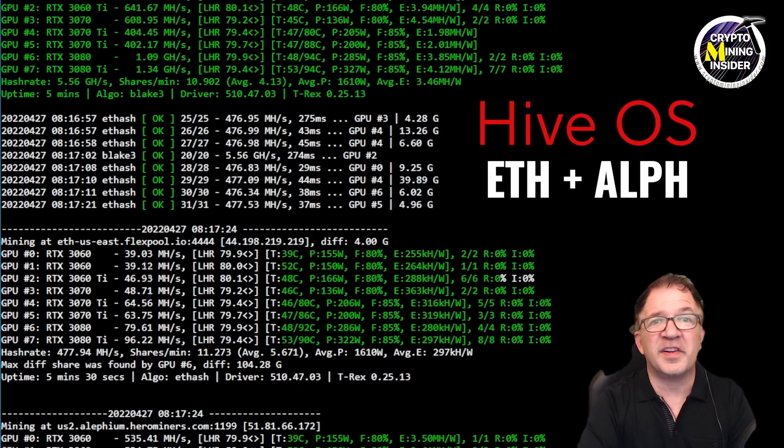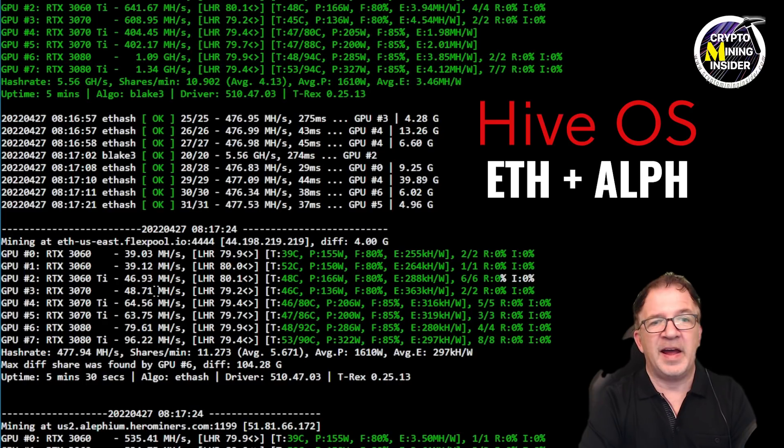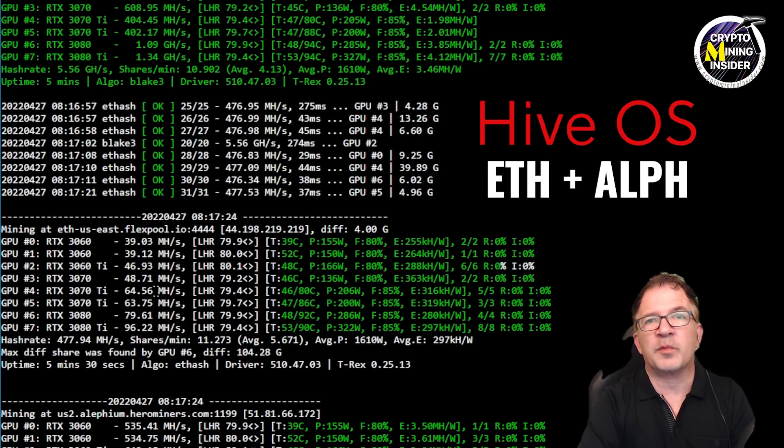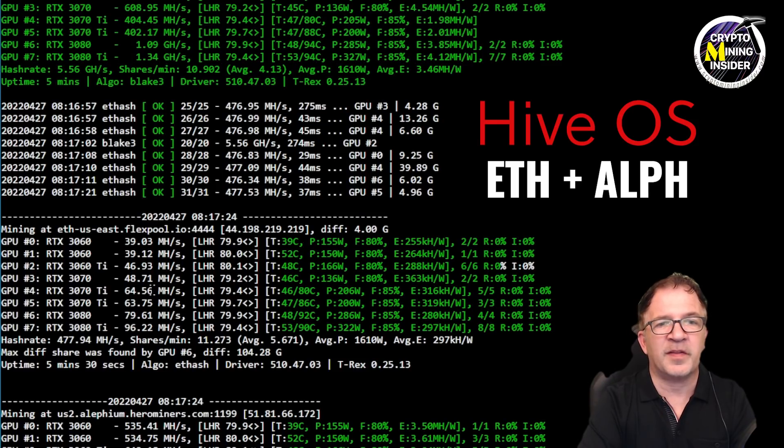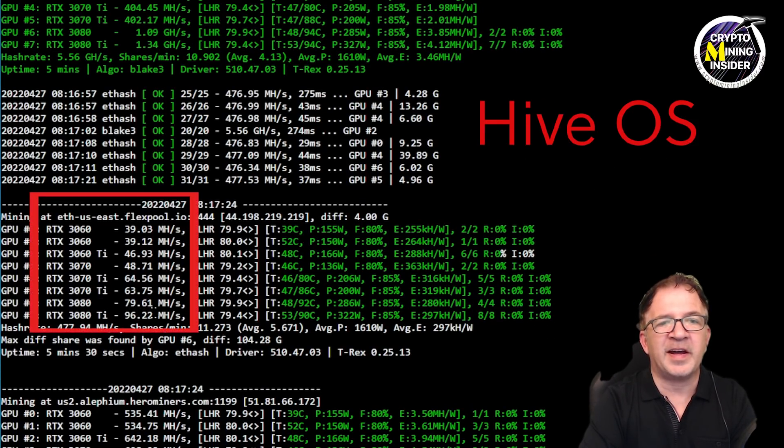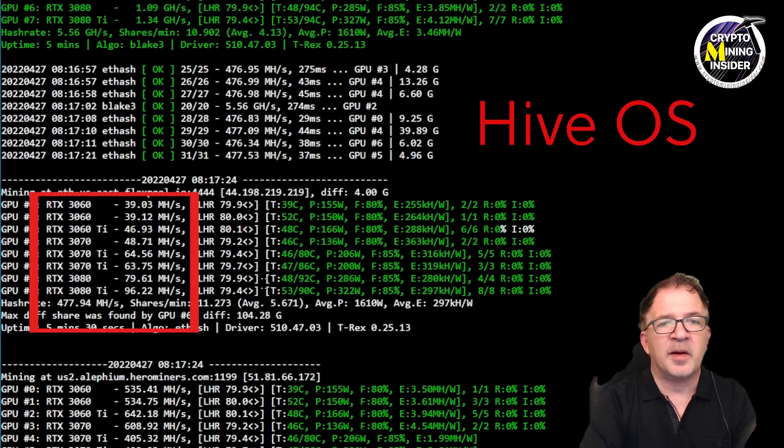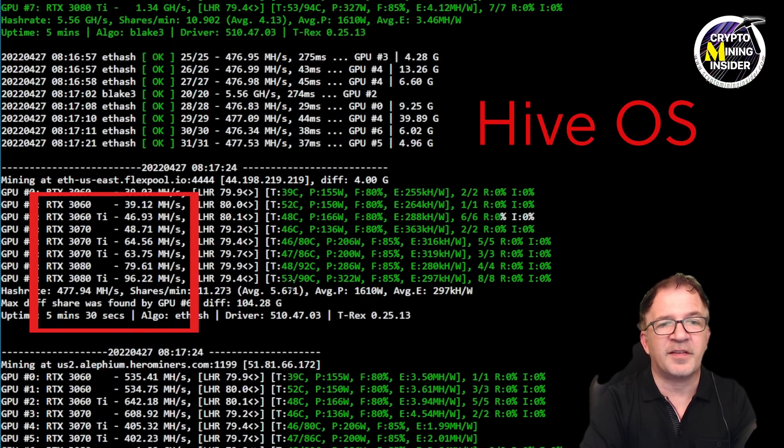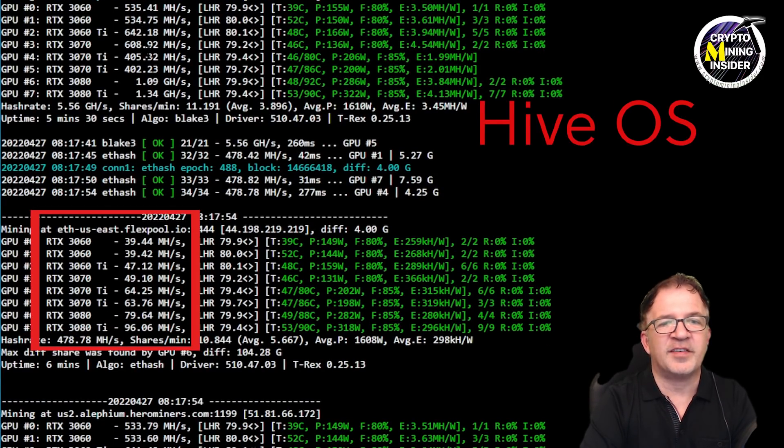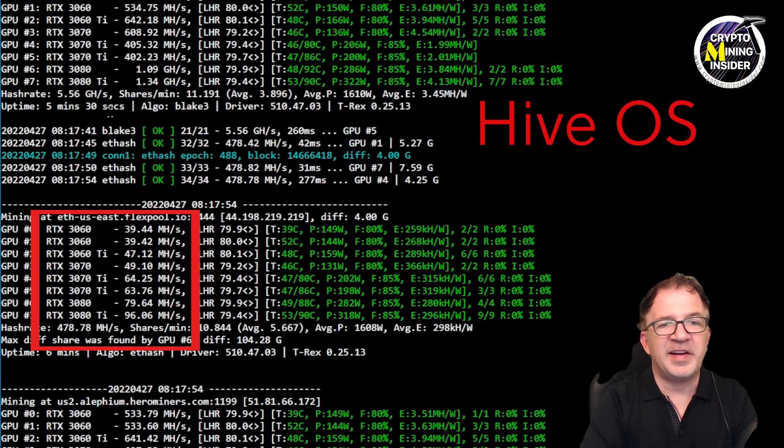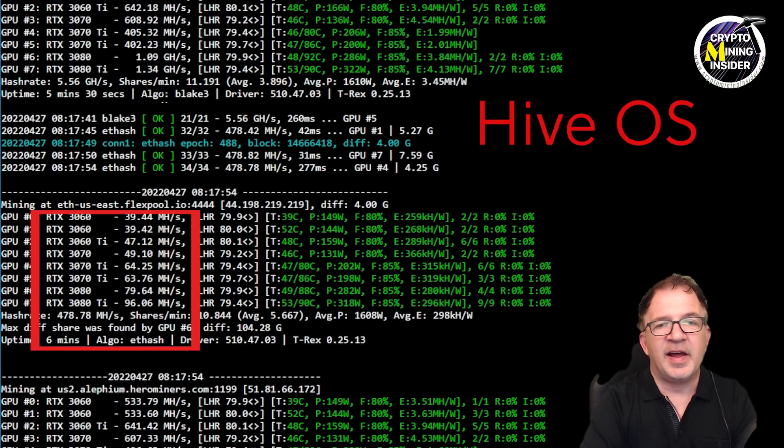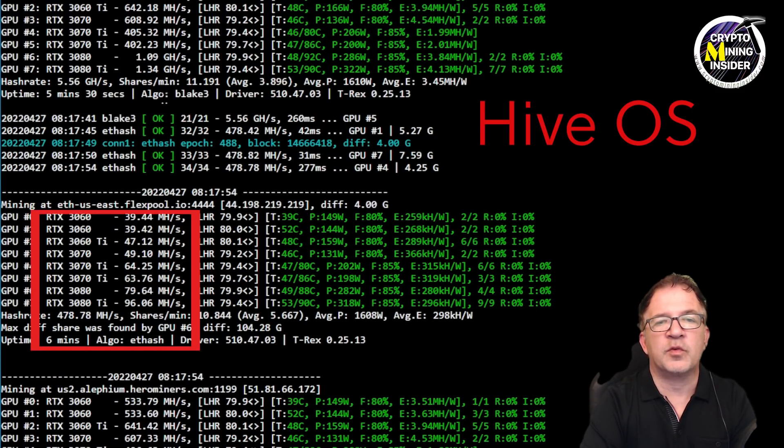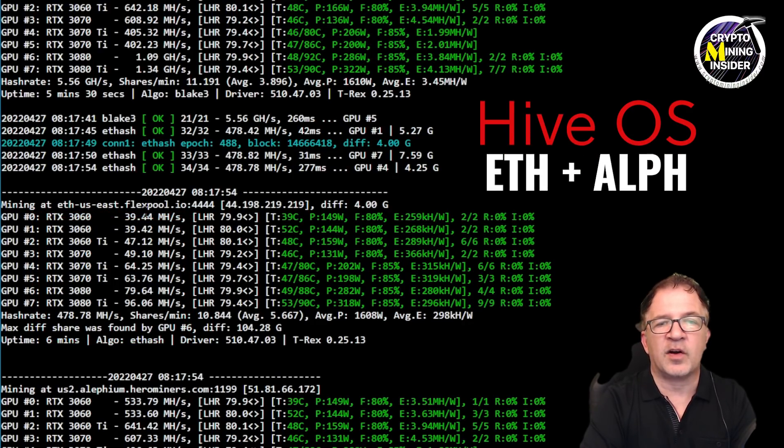I'm able to dual mine and still get an Ethereum hash rate almost identical to what I was getting when I was solo mining it. Definitely two thumbs up to the T-Rex miner team on this. Look at these numbers: I'm getting over 39 megahash from my 3060s, my 3060 Ti is giving me 46.93, my 3070 is giving me 48.71, sometimes even 49 as I see right now. My 3070 Ti's are giving me 64.25 and 63.76. My 3080 is 79.64, and wrapping it all up, my 3080 Ti is still giving me 96.06.